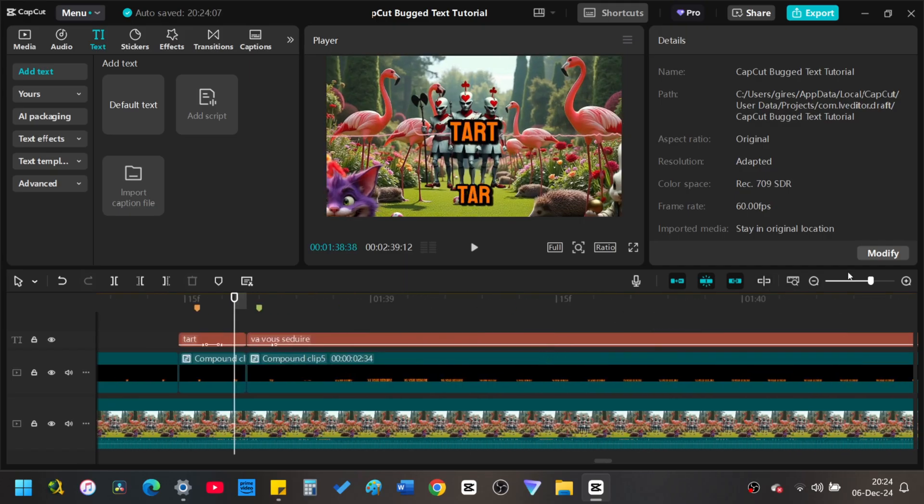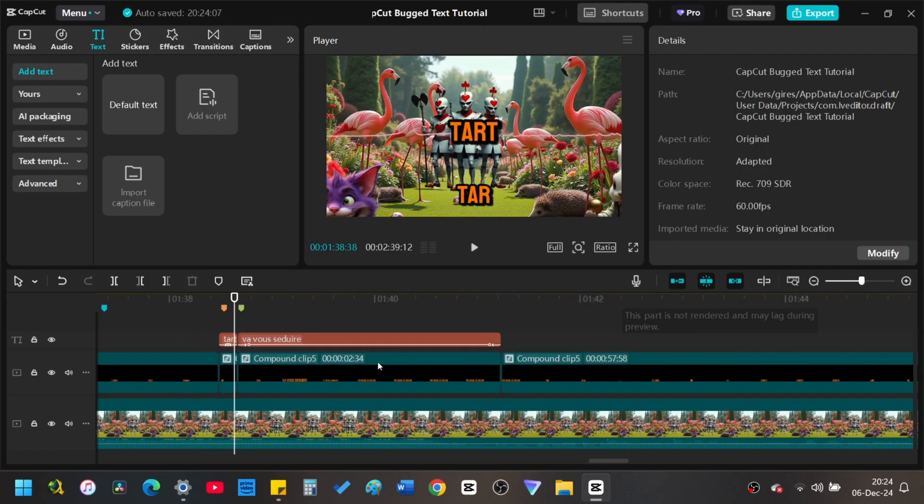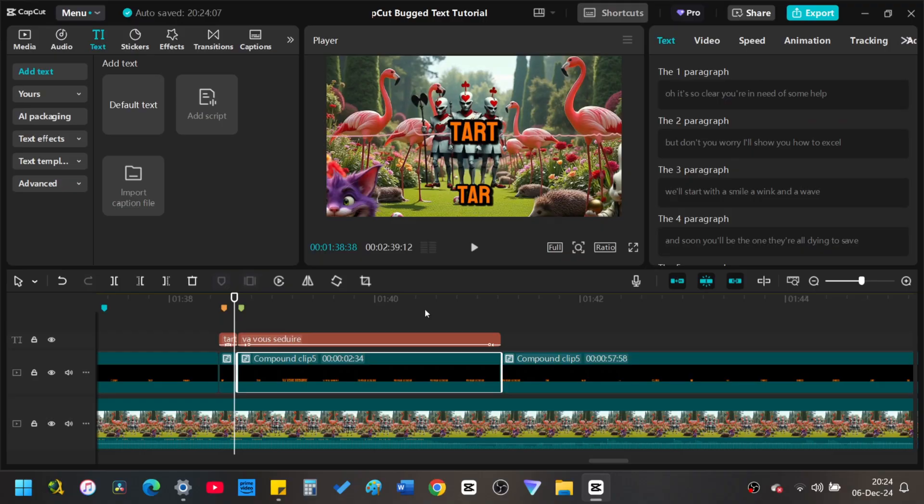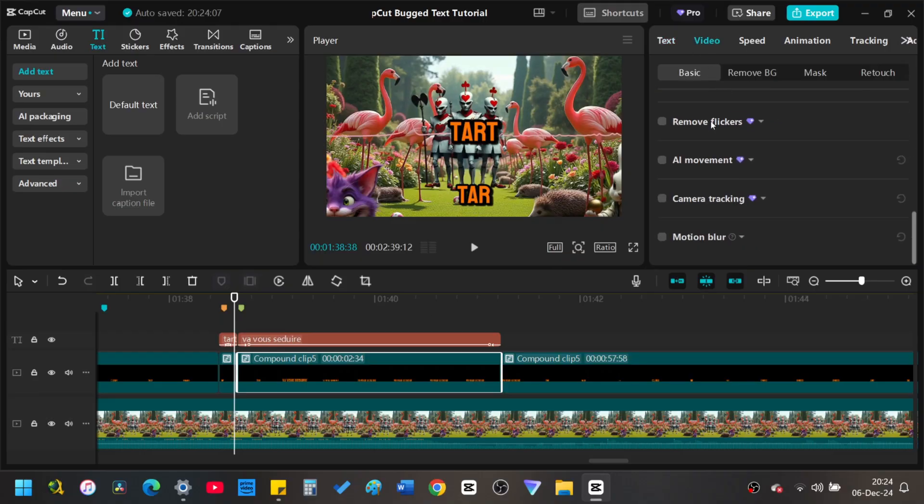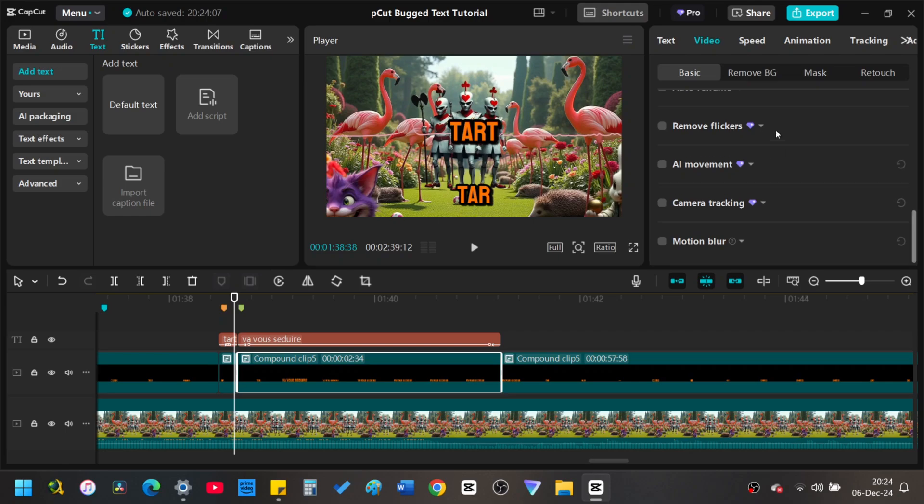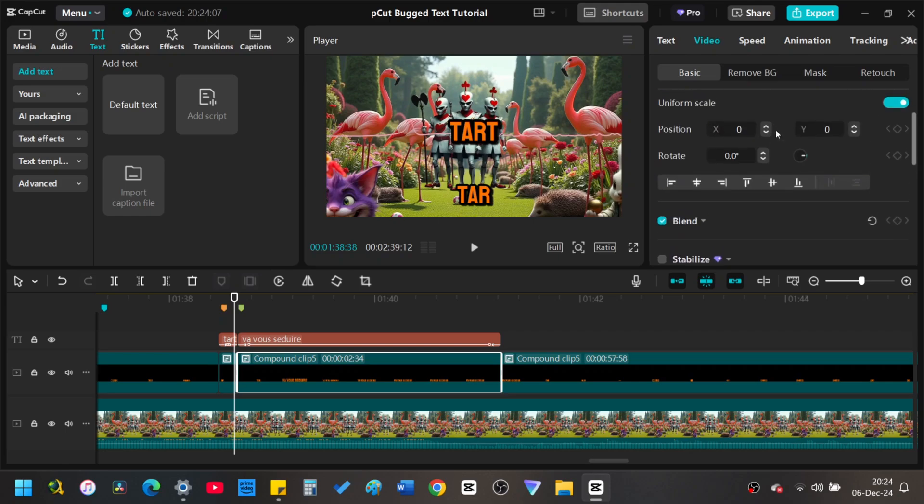Once you are satisfied with your edits, return to the compound clip with the old incorrect text segments. Turn the opacity down to zero in the blend section of the properties panel.